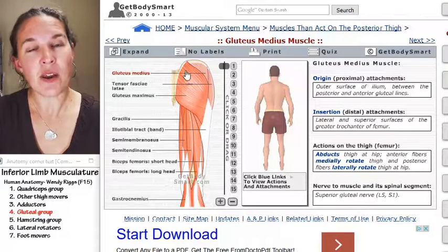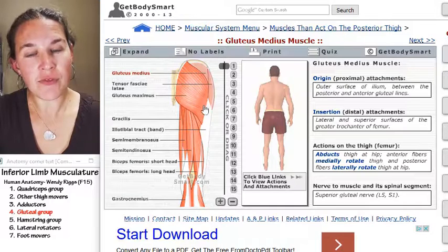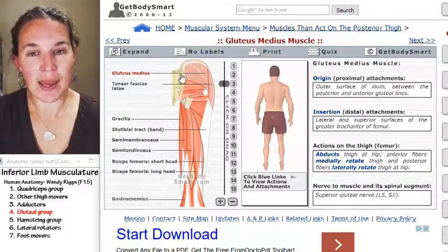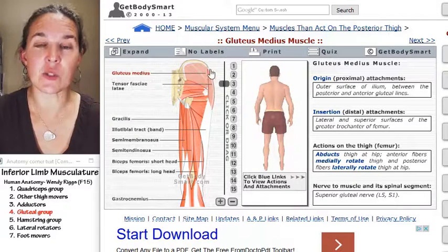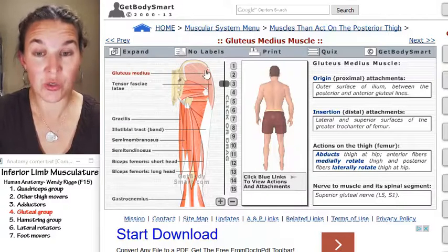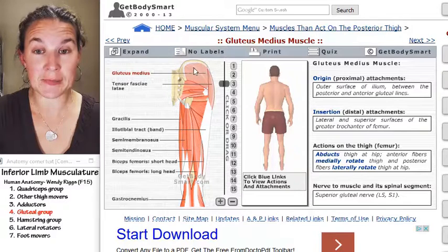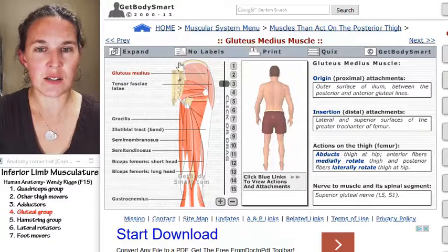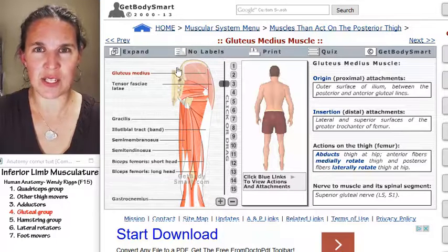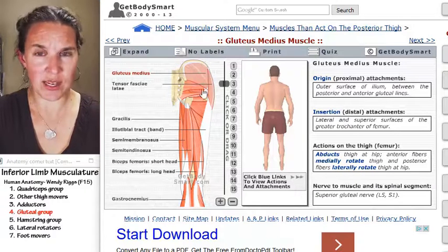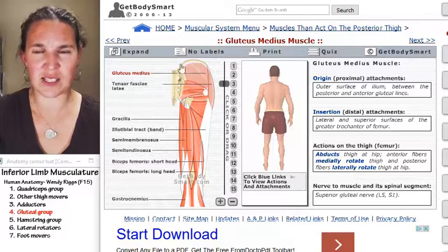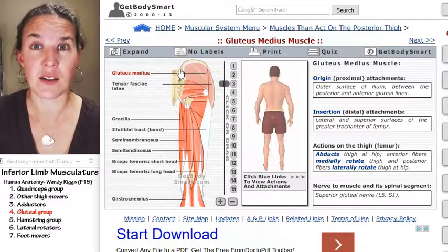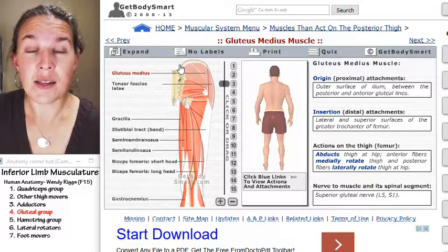Now, if we peel off gluteus maximus, peel it away, you can see gluteus medius, which is also attached to the iliac crest. Let's see, yeah, the iliac crest. That's where the gluteus maximus is attached also. I think I said iliac spine, but I meant crest.